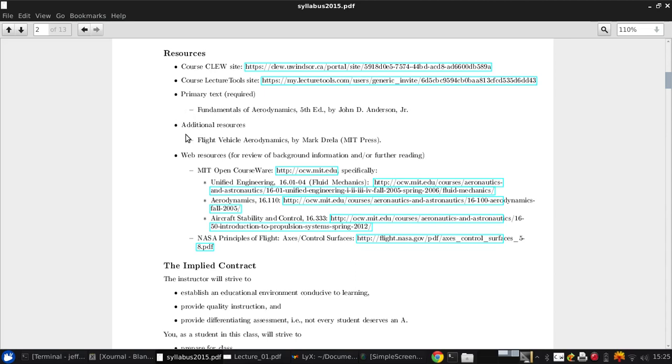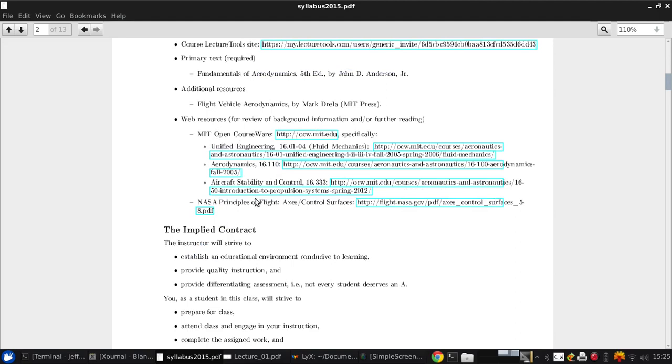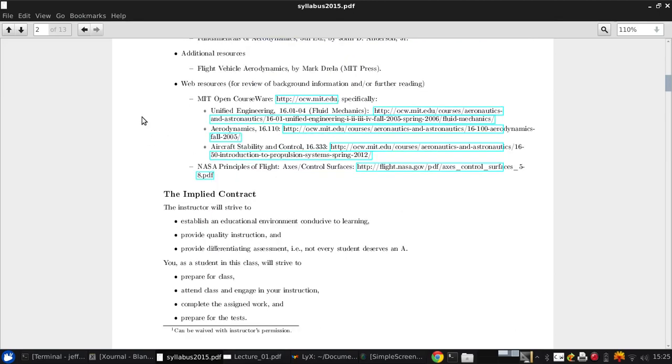An additional resource that I don't require you to have, but that you could seek out on your own if you were interested, is Flight Vehicle Aerodynamics by Drela, which is available from MIT Press. And this is the material from which I pulled some of the aircraft stability part of the course, which is not covered by your textbook. There's also some web resources here. These are not really strictly required for this course, but they're helpful background reading and additional details if you have interest in some of these topics.